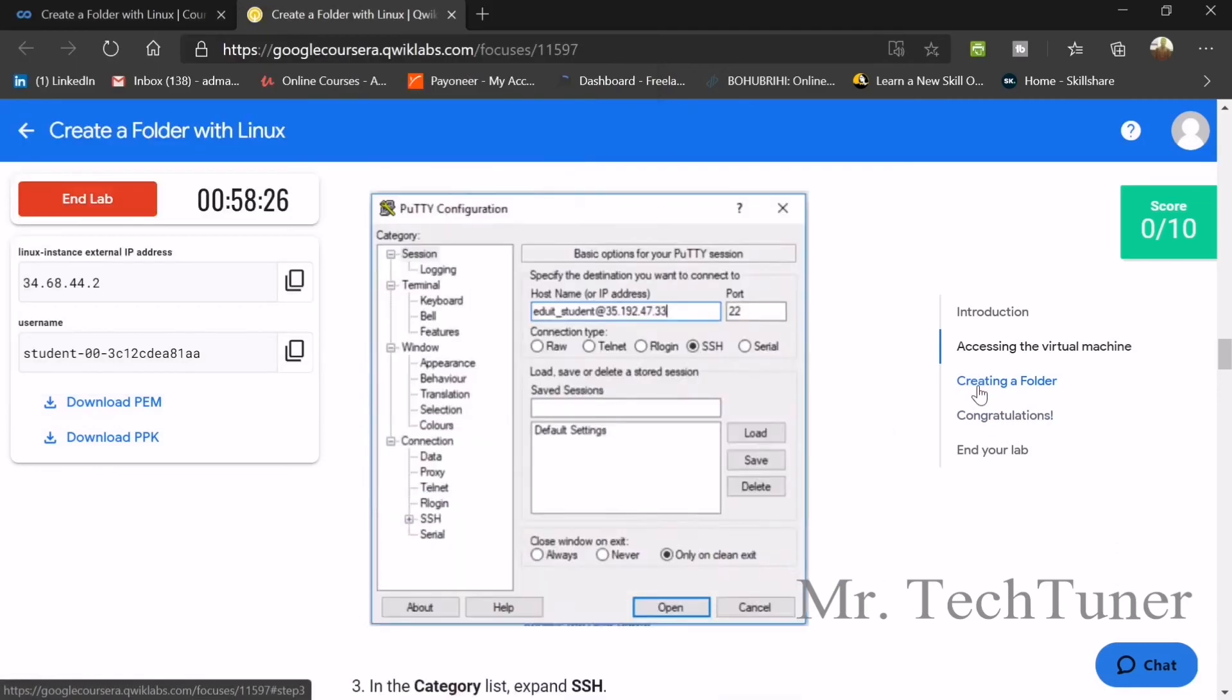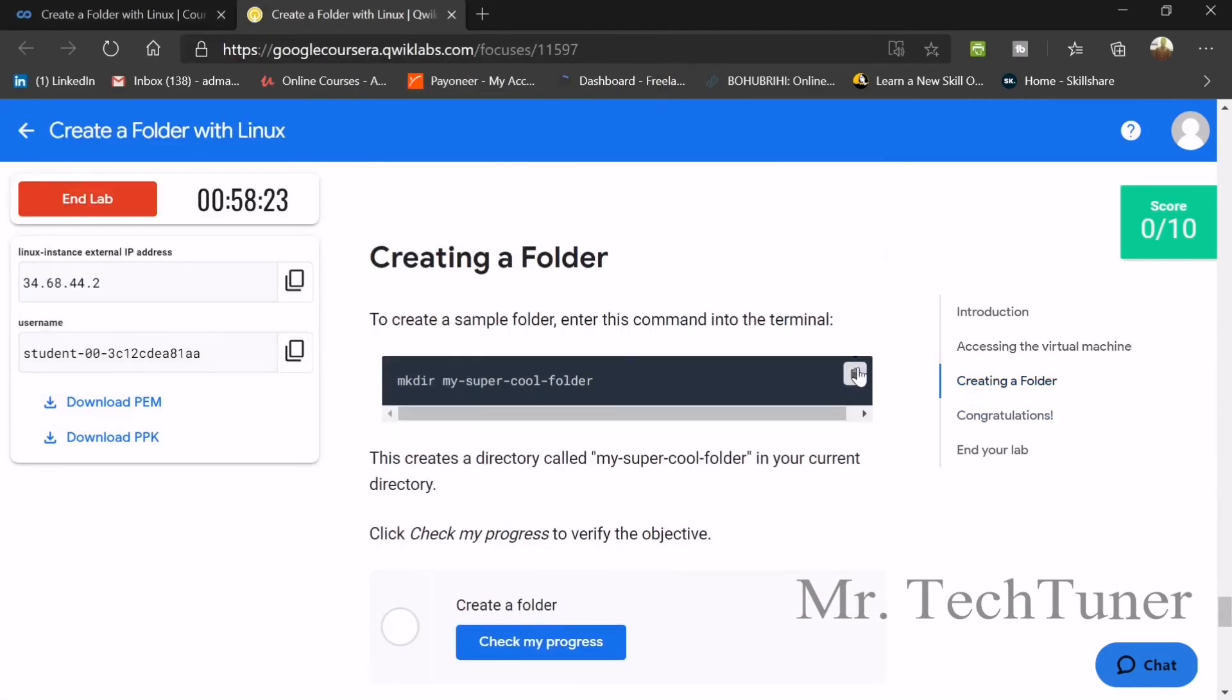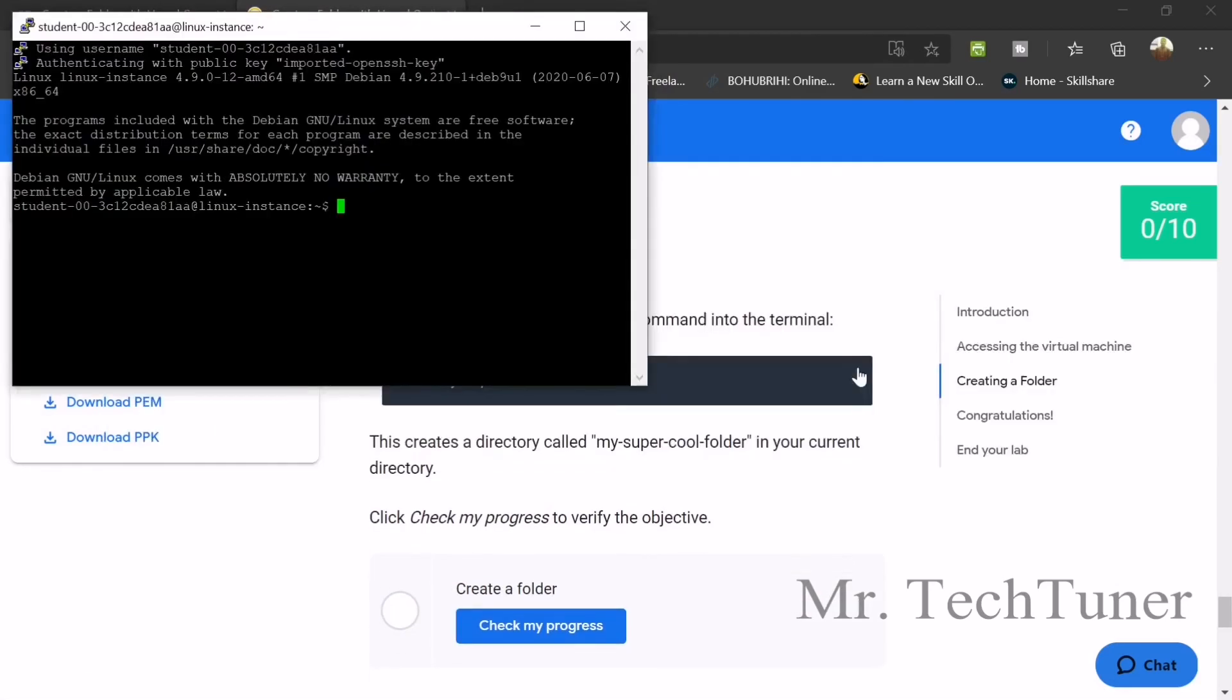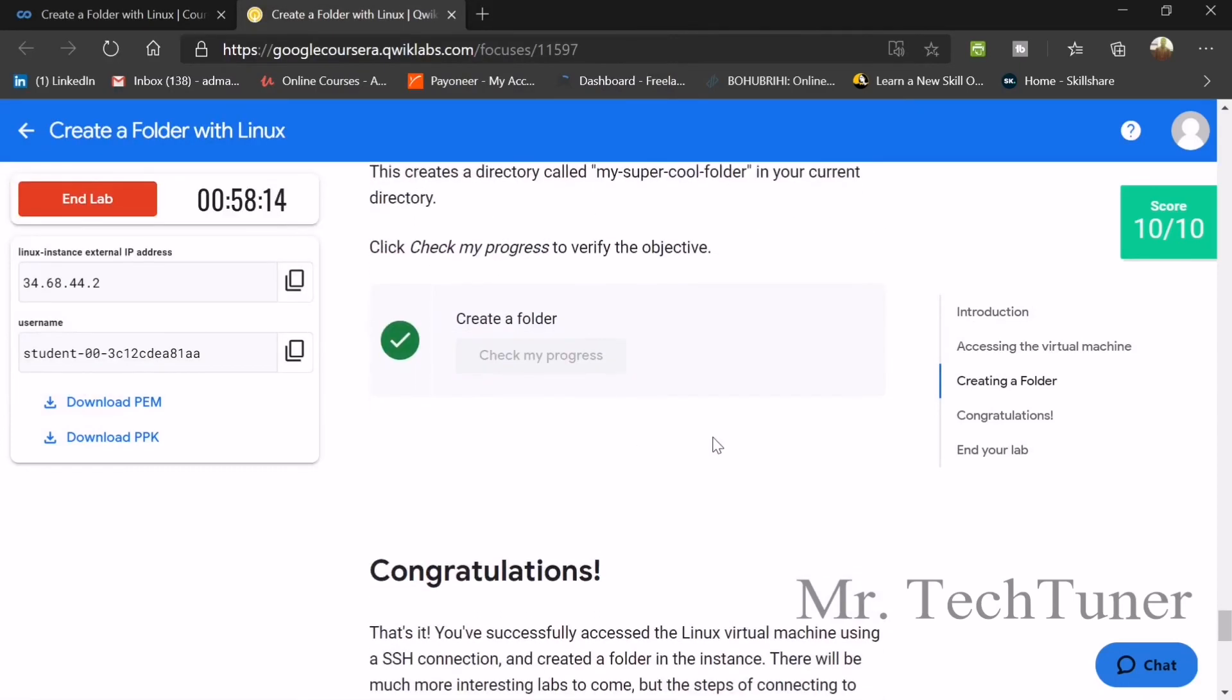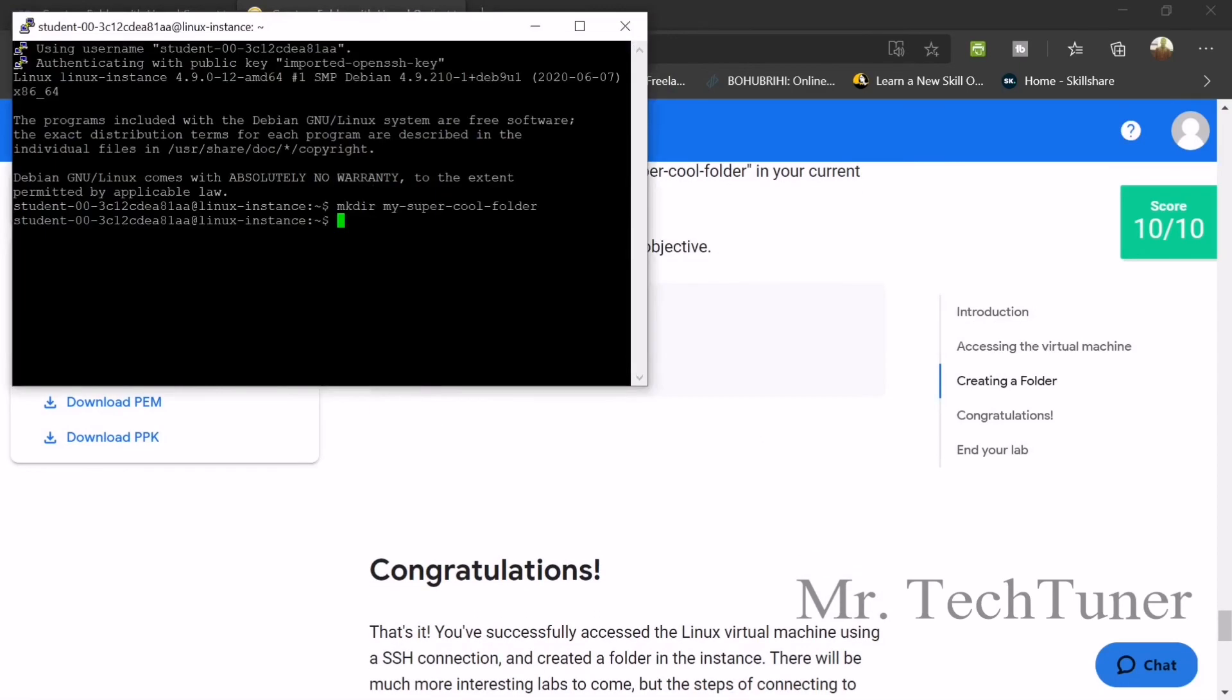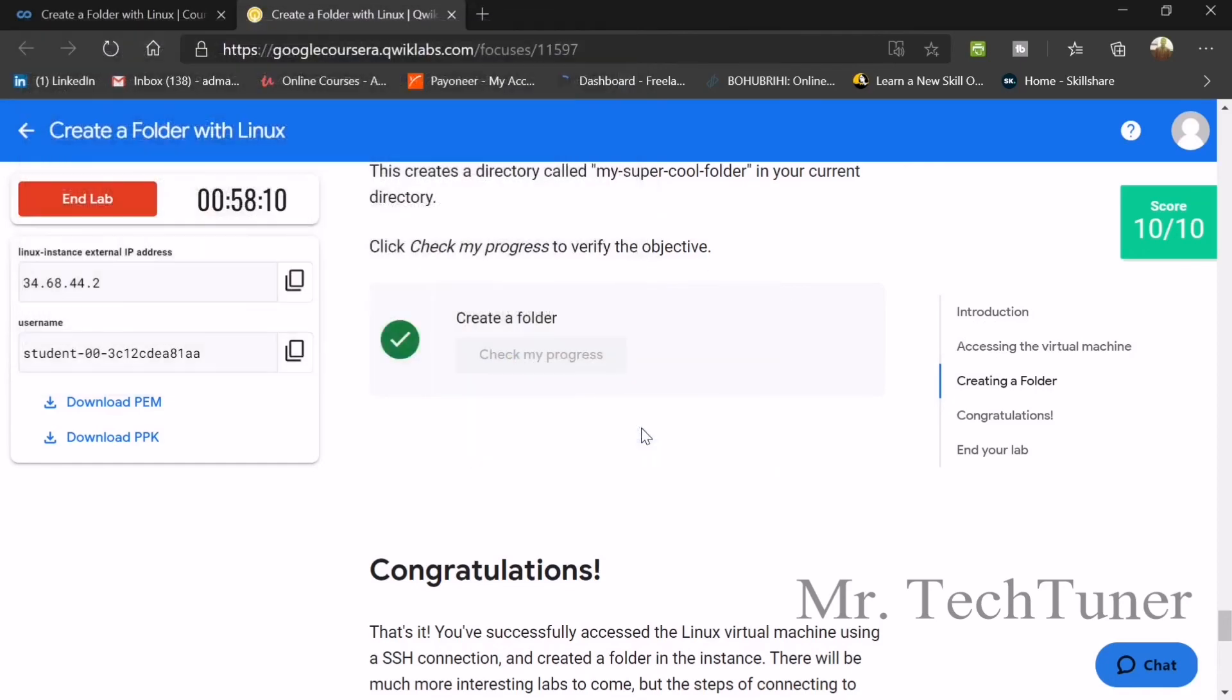Now we need to go for the command that we need. So just copy that command, mkdir and then paste it, enter. So that's it done. So check your progress. So that's also done. That's a lot more easy, right? And fast, fast also.